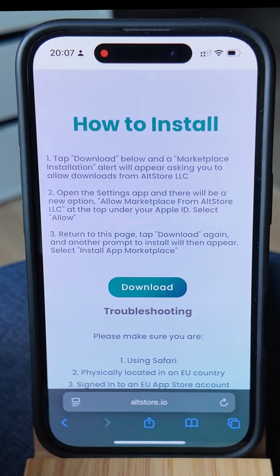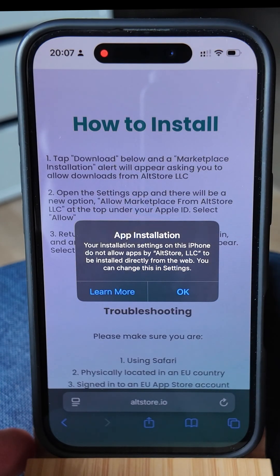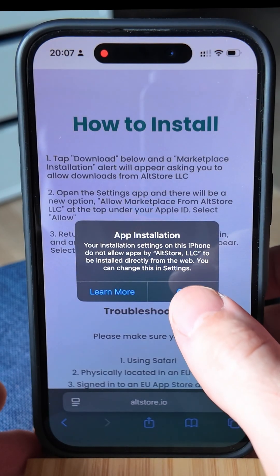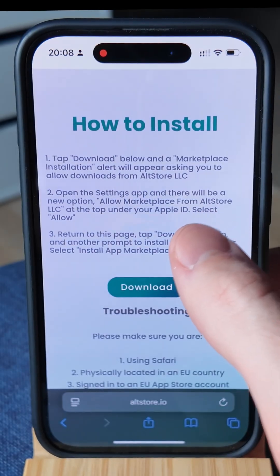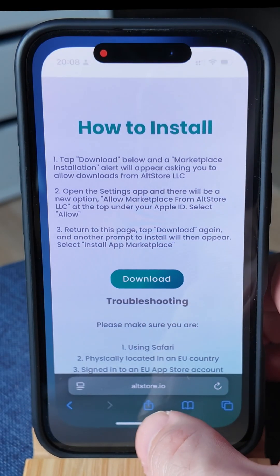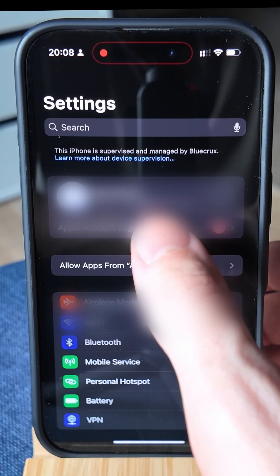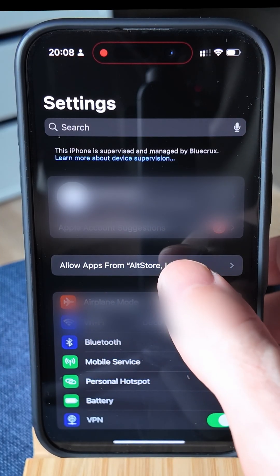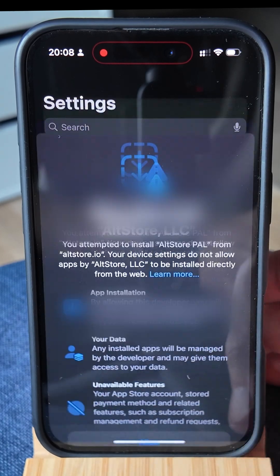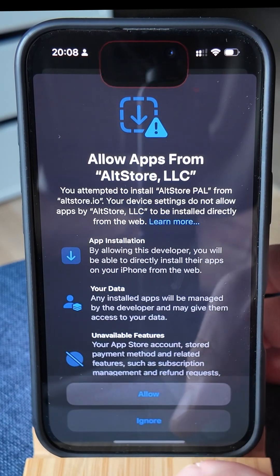If you meet all these requirements, we can continue. We're going to be clicking the download button. We're then going to get a pop-up for app installation, and we're going to be clicking OK. From this point, we will then need to open up our settings on our iPhone. Once we open this up, we're going to see our Apple ID and then the option to allow apps from AltStore LLC. We're going to be tapping that open and clicking allow.